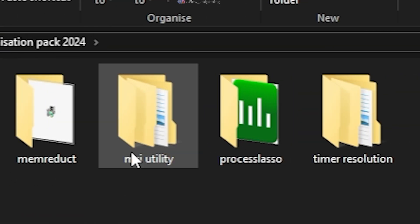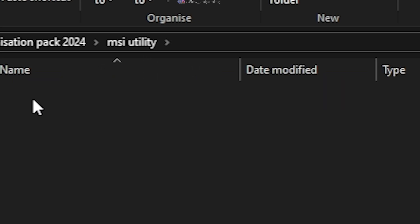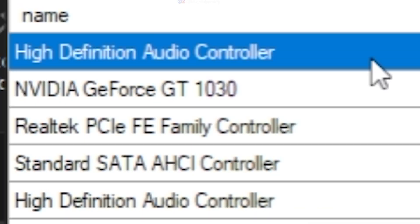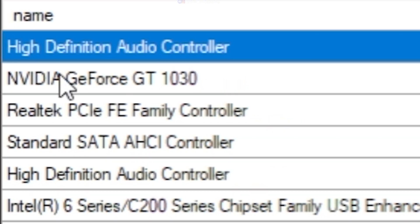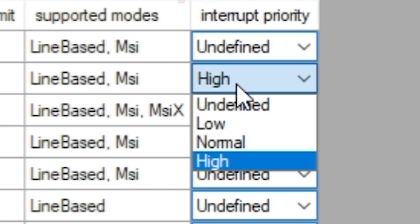Again go to the Extracted Folder and open the MSI Utility Folder. Open the software as an administrator. Find your GPU, tick the MSI checkbox and set its interrupt priority to High. Done. Close the app.